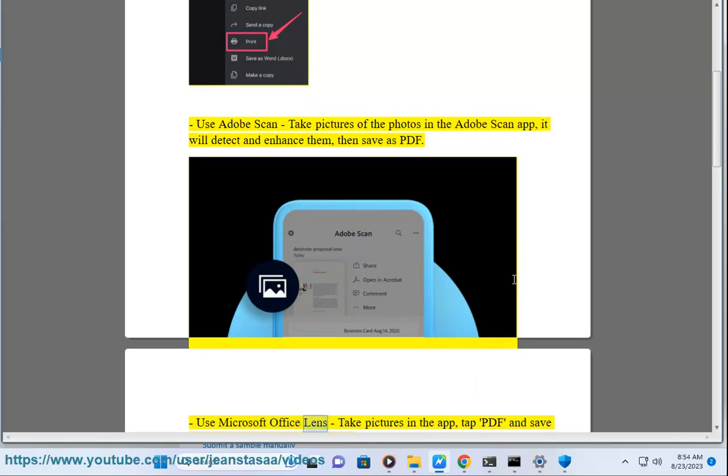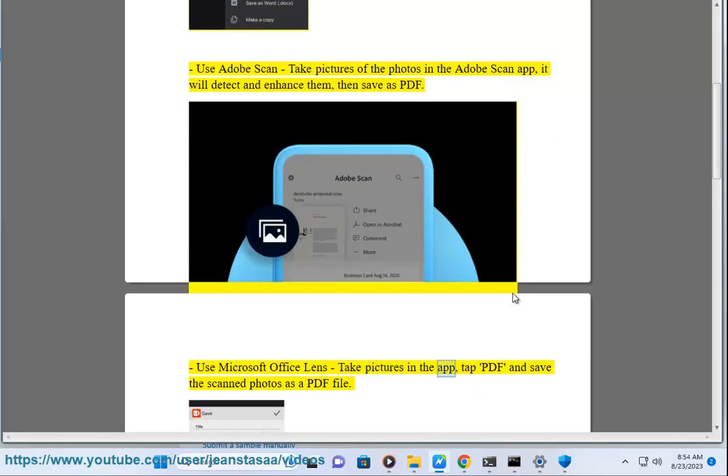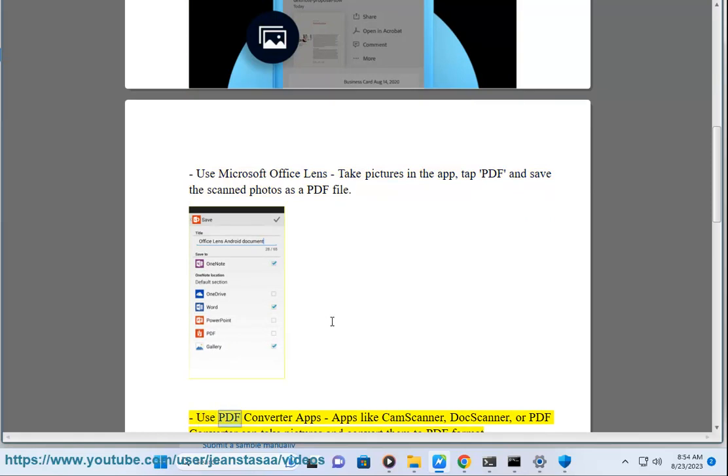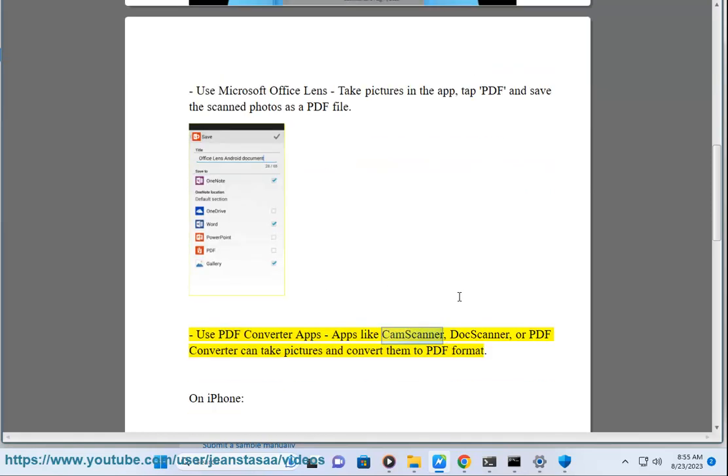Use Microsoft Office Lens. Take pictures in the app, tap PDF and save the scanned photos as a PDF file. Use PDF Converter apps—apps like CamScanner, DocScanner, or PDF Converter can take pictures and convert them to PDF format.